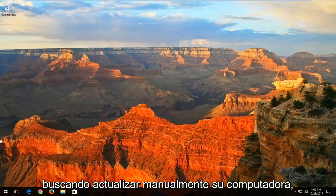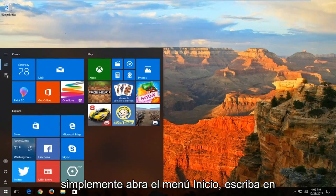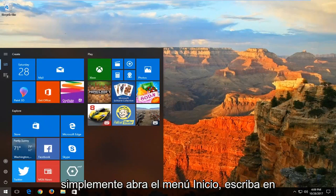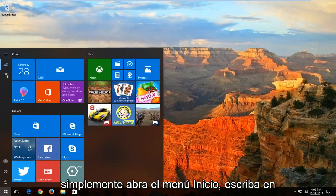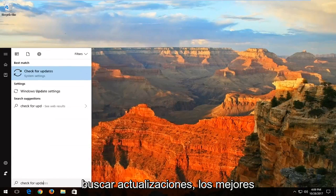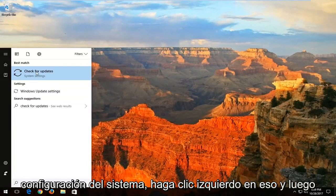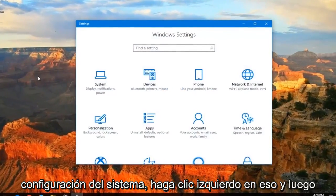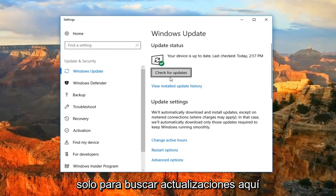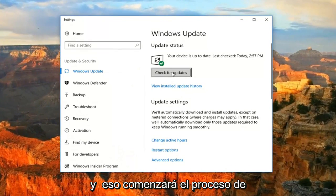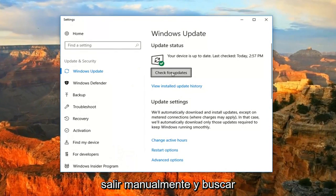And if you're just looking to manually update your computer, just open up the Start Menu, type in check for updates. Best match should say check for updates right above system settings. Left click on that, and then just select check for updates right here and that'll begin the process of manually going out and checking for updates.